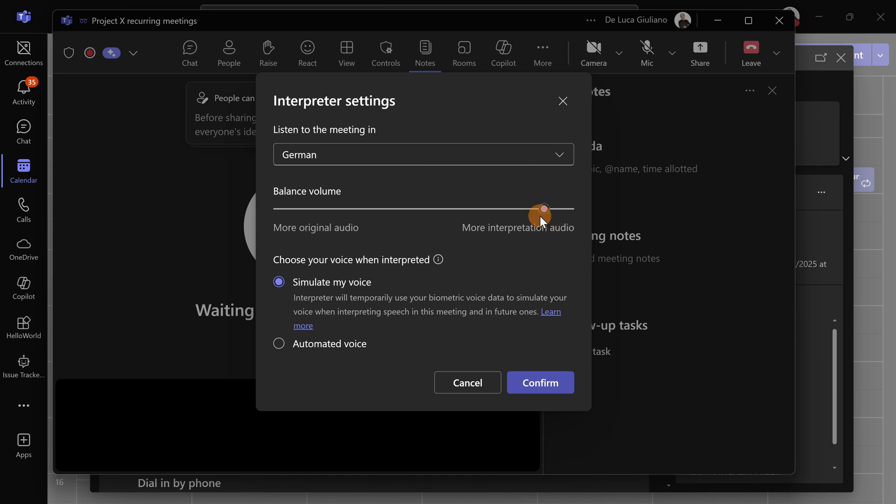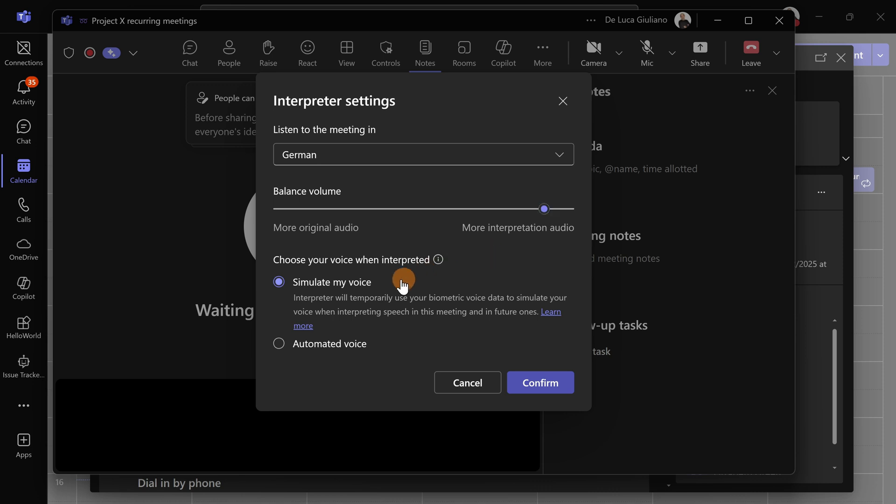Then you can choose the balance of the volume. You can have more audio for the original if you want to hear the first language, or if you prefer to listen to the interpreter, it makes more sense to move the slider in this position. Let's jump down below. We can see 'Simulate my voice' - this is pretty cool.